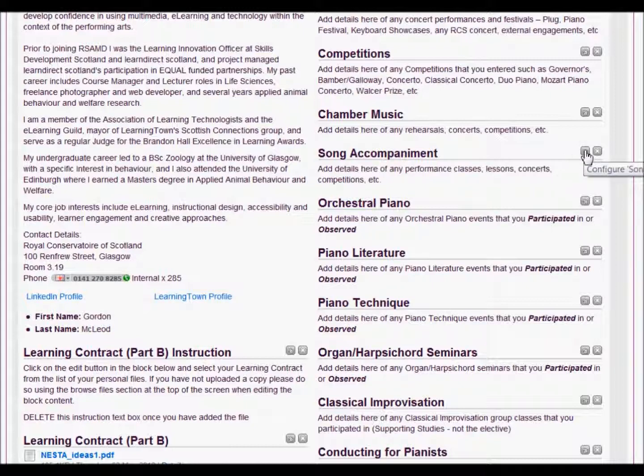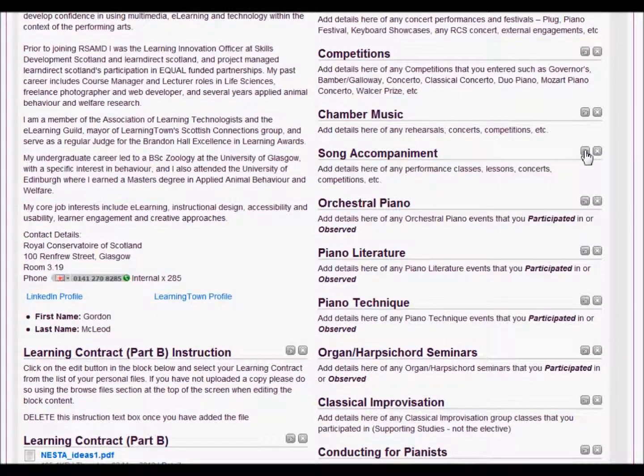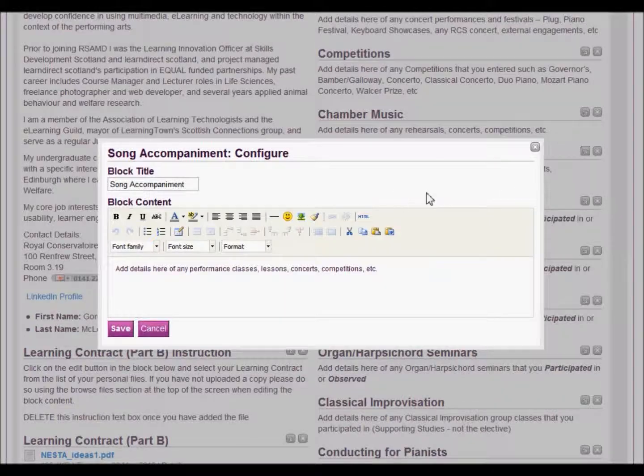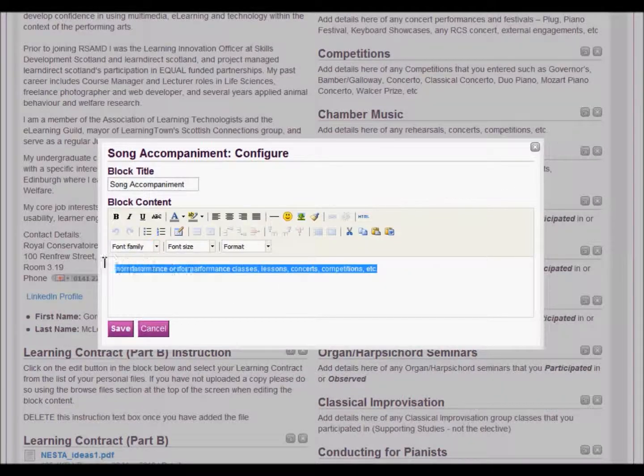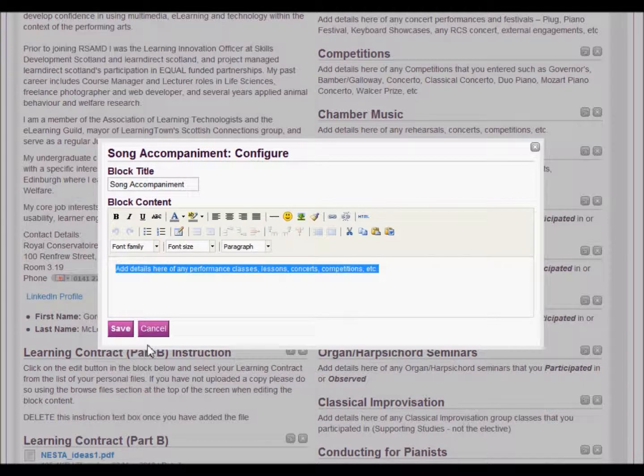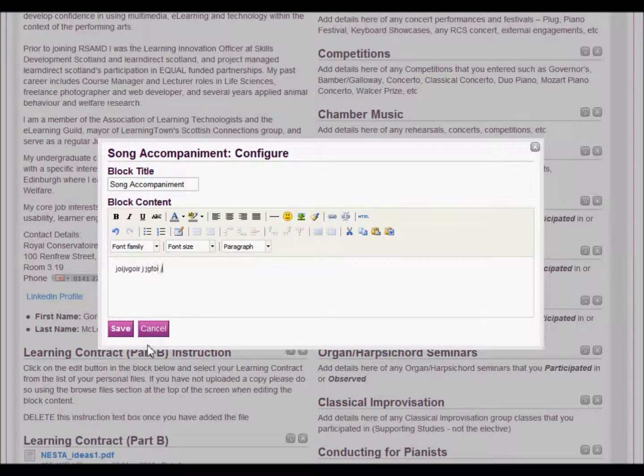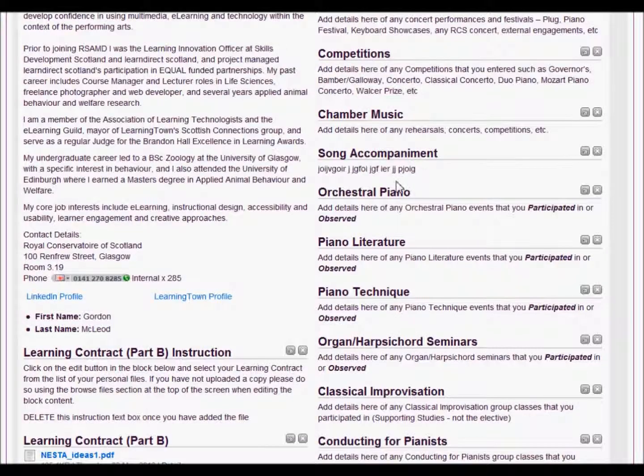Let's say for example, I had participated as an accompanist for a vocal artist. I would just add the details in here. And that's it. Click save, and that's changed. And that's only changed in my page.